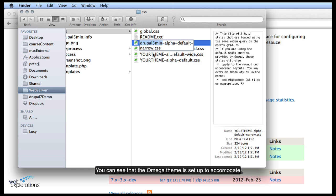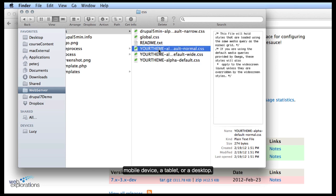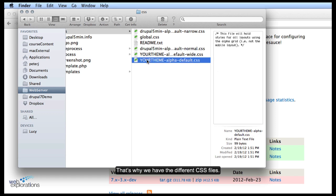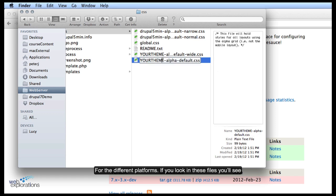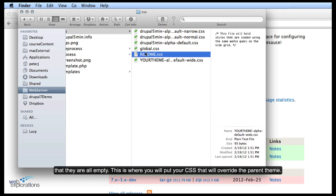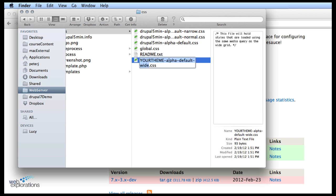You can see that the Omega theme is set up to accommodate a mobile device, a tablet, or a desktop device. That's why we have three CSS files — to give us the different platforms. If you look in these files you'll see that they're all empty, and this is where you'll put your CSS that will override what's in the main theme.